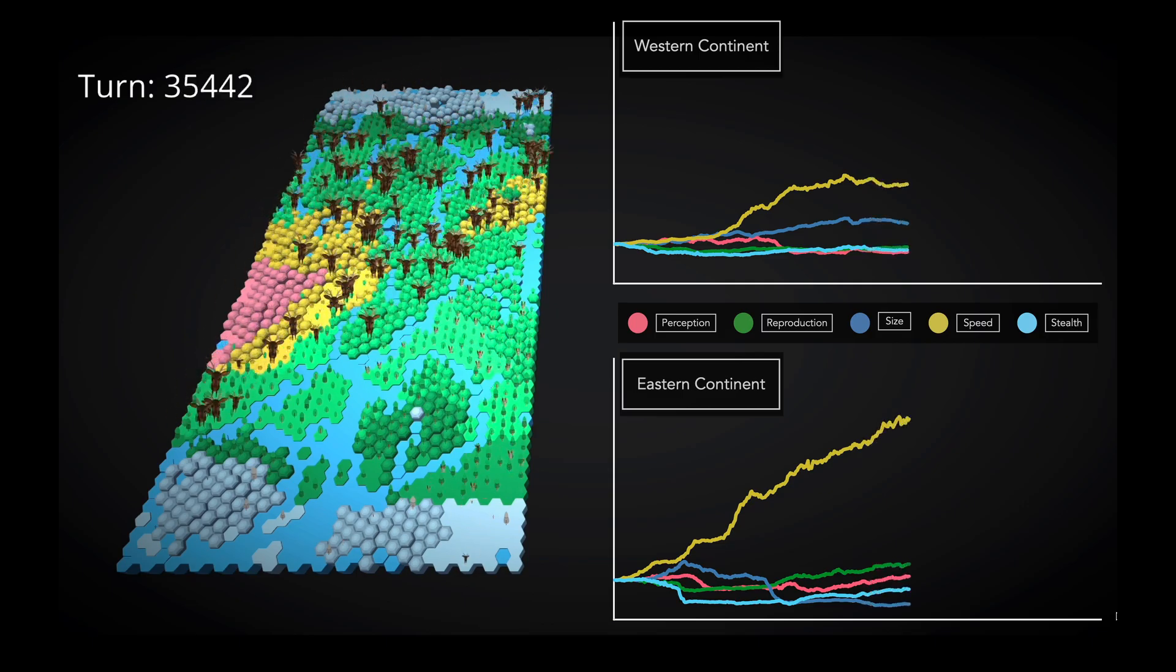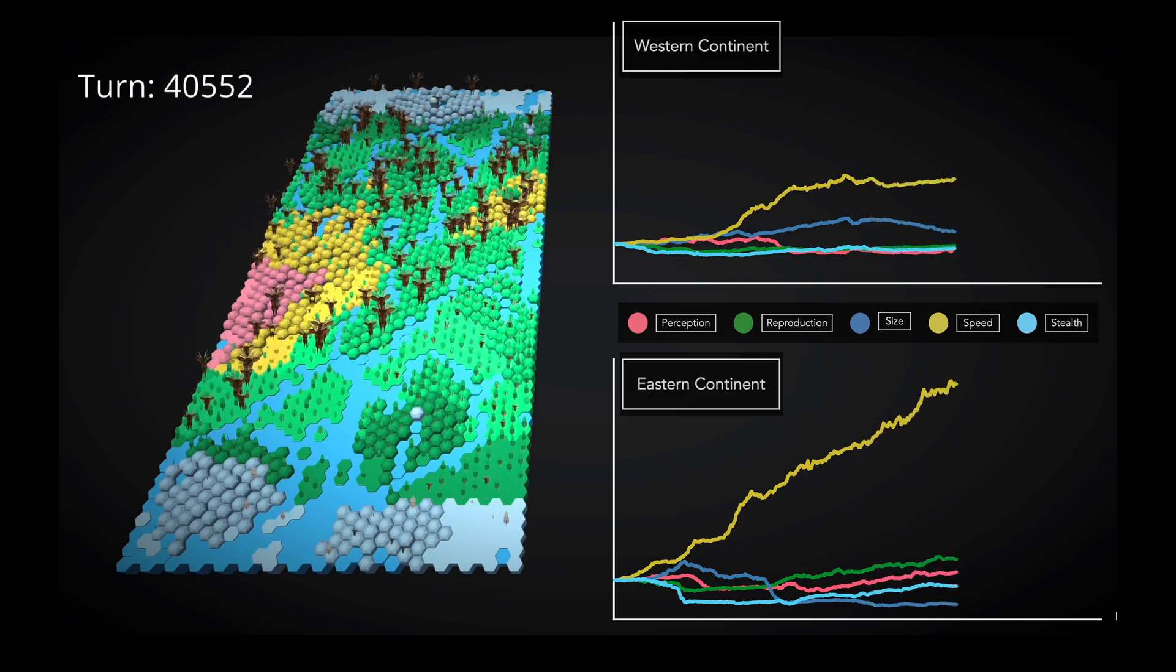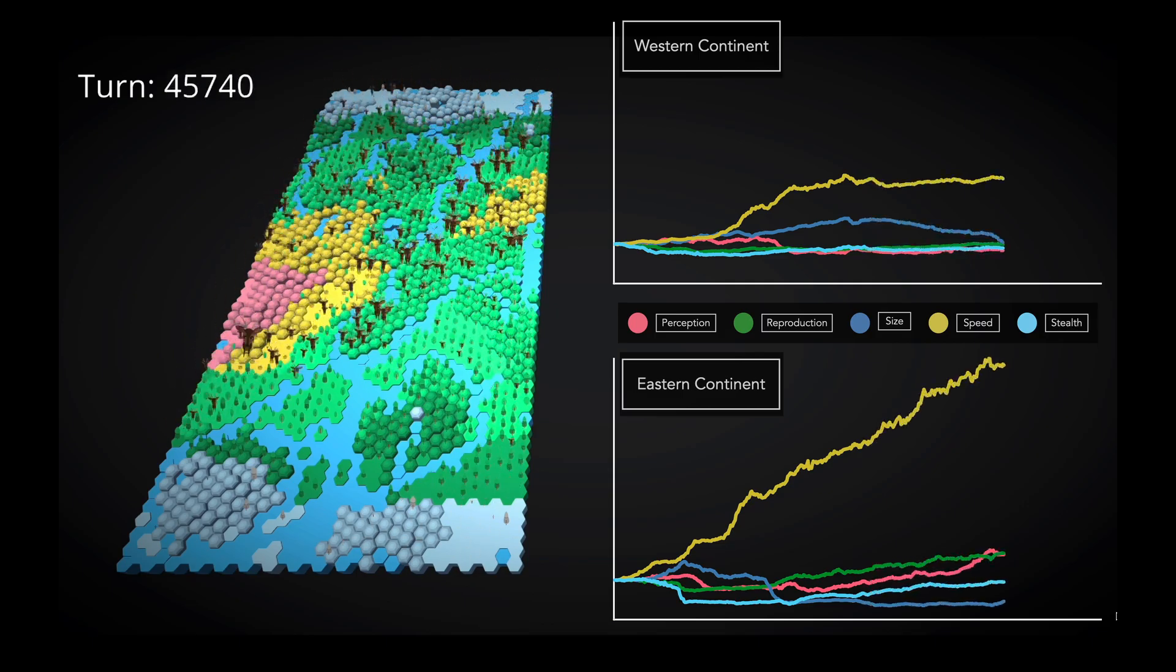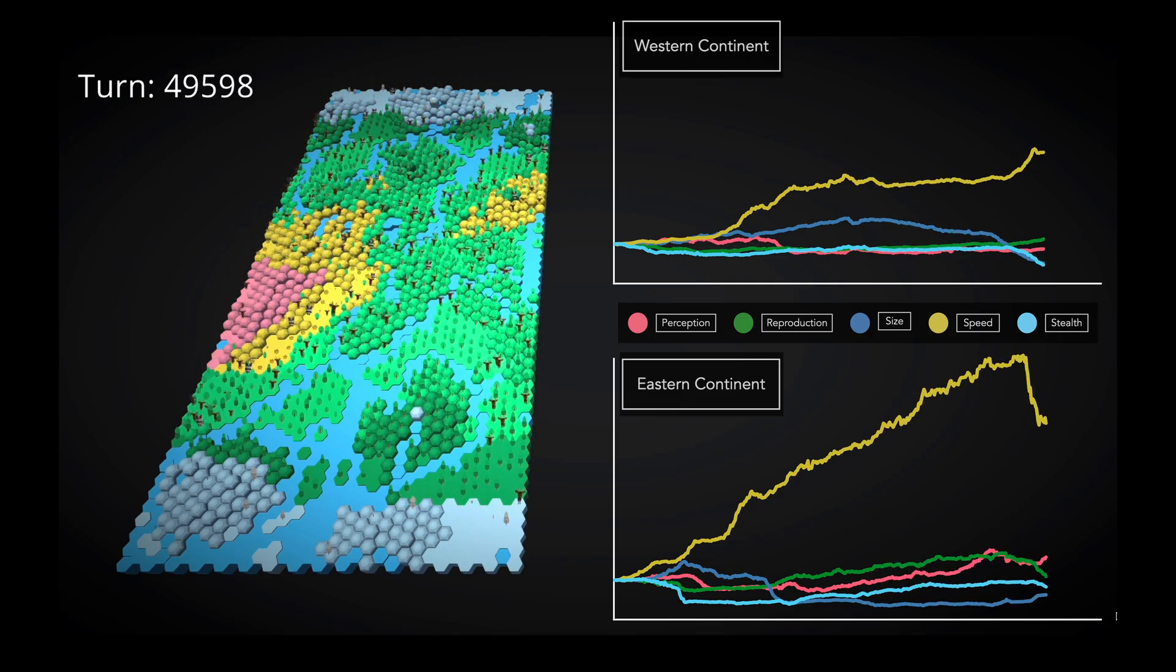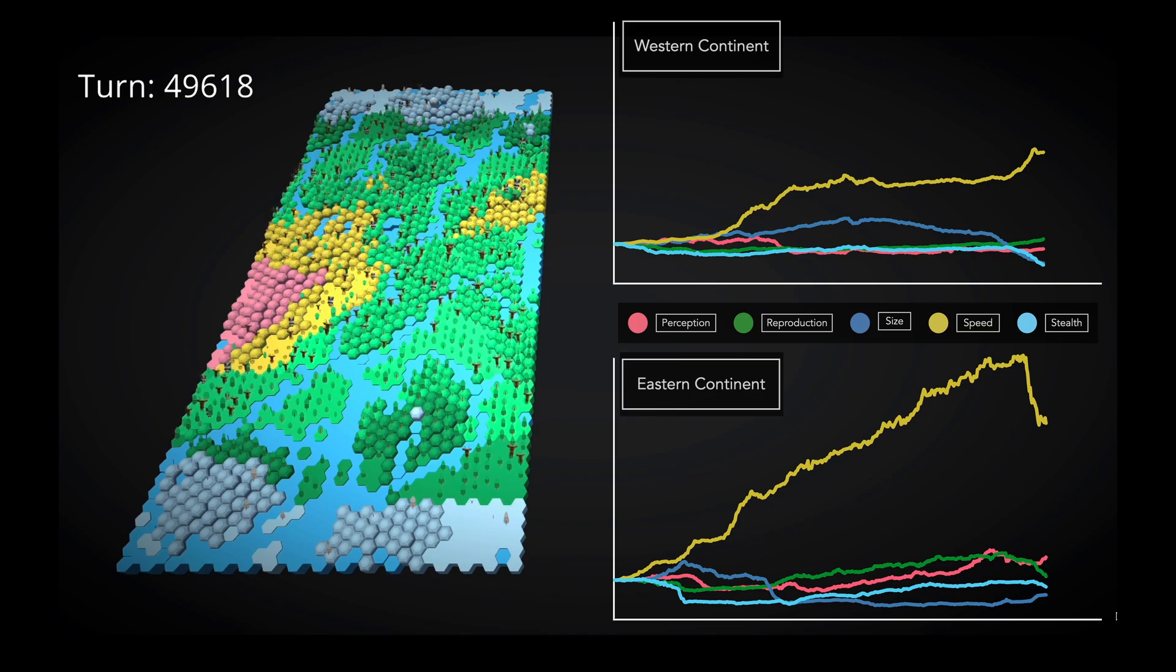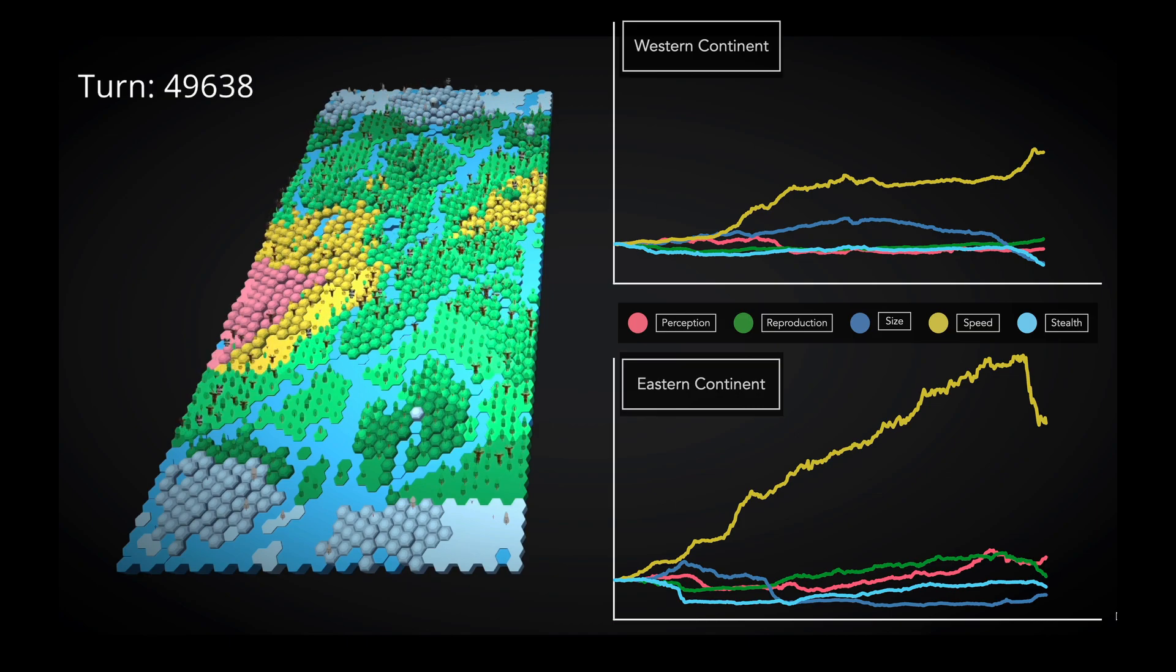From here, the trends were relatively consistent, with speed continuing to dominate. However, it does seem that the eastern island found an upper limit shortly before the simulation terminated.